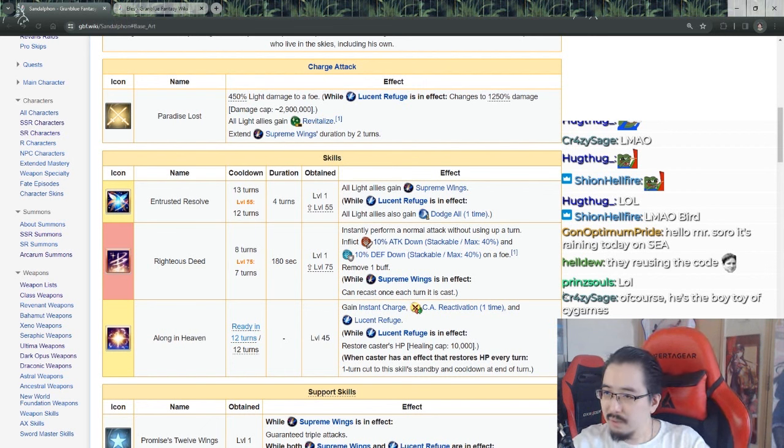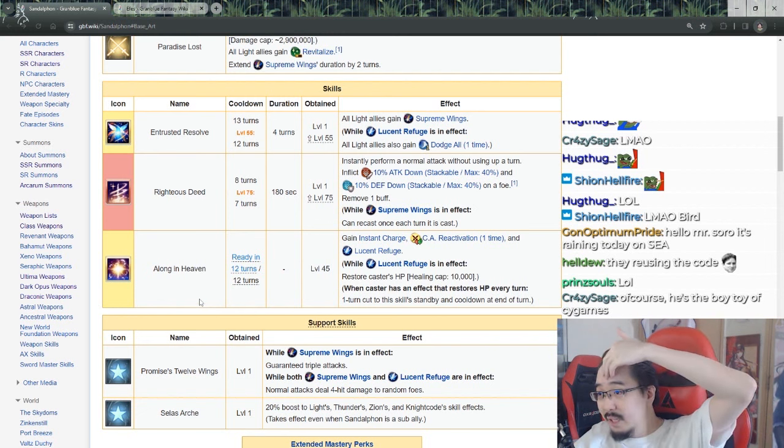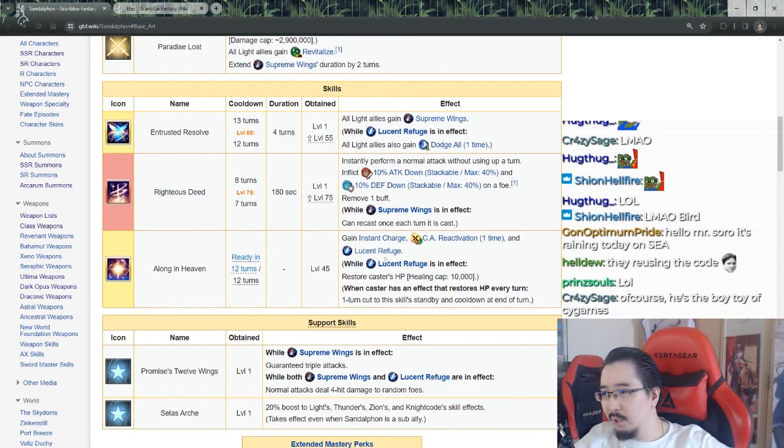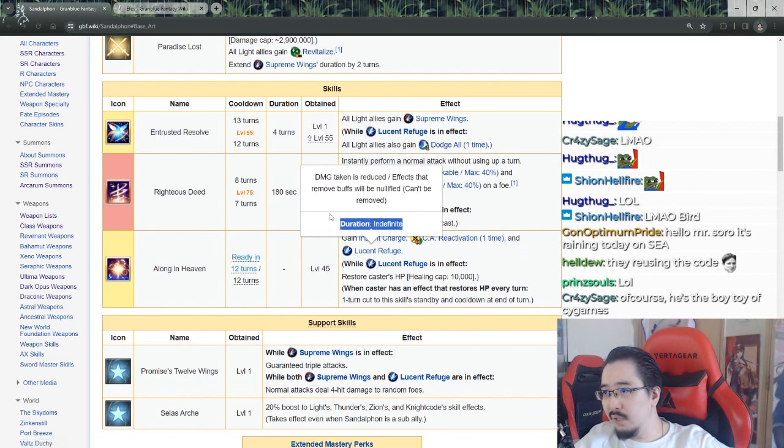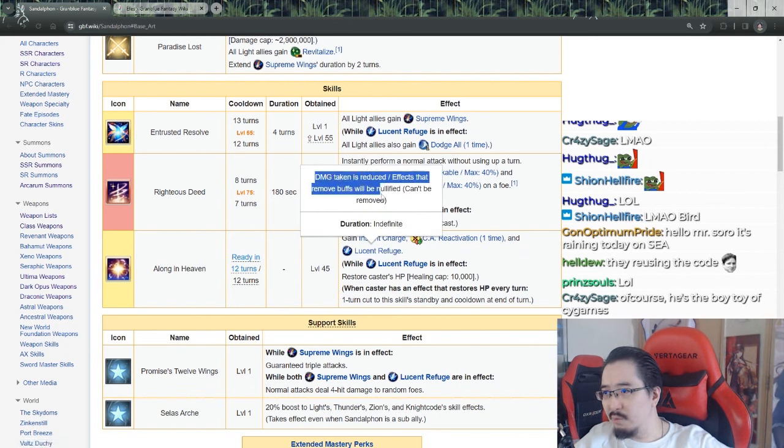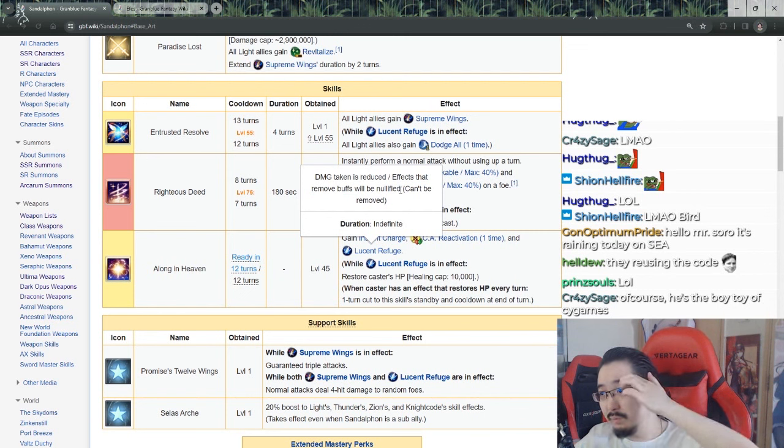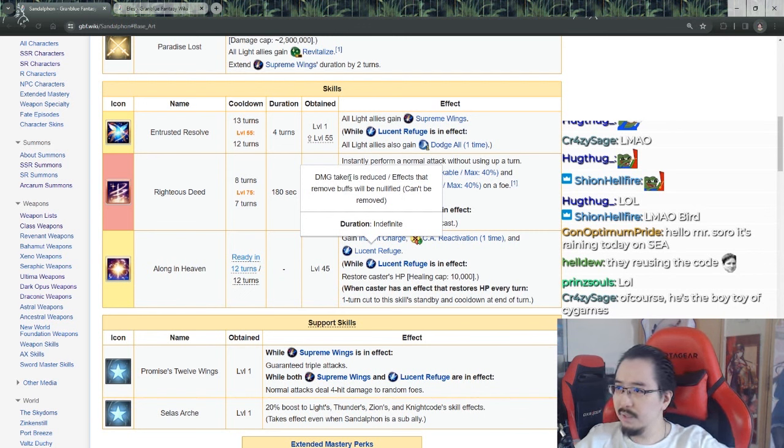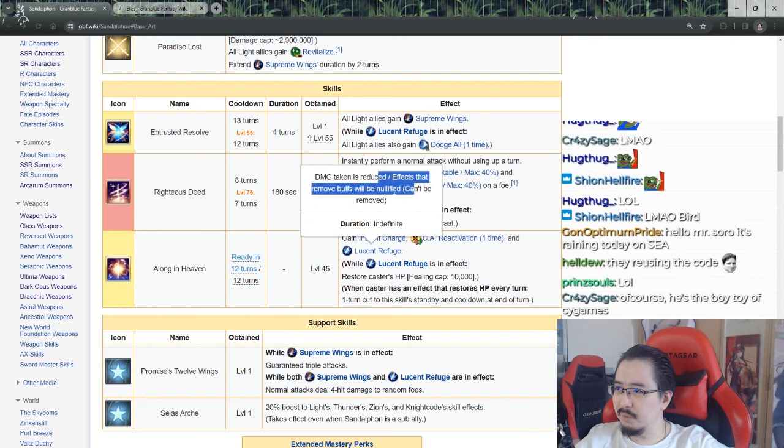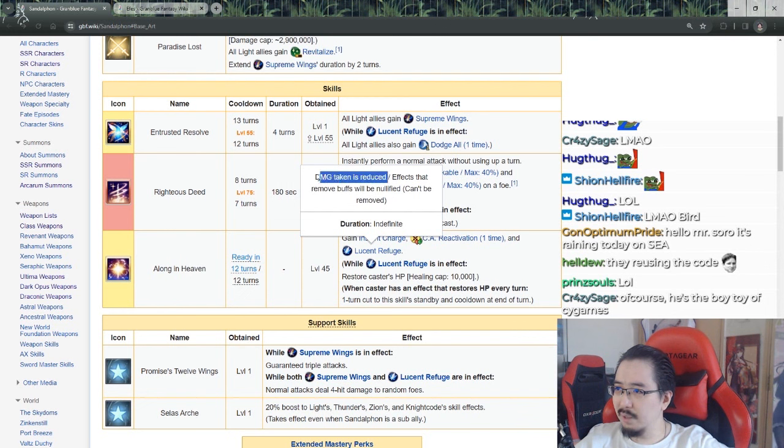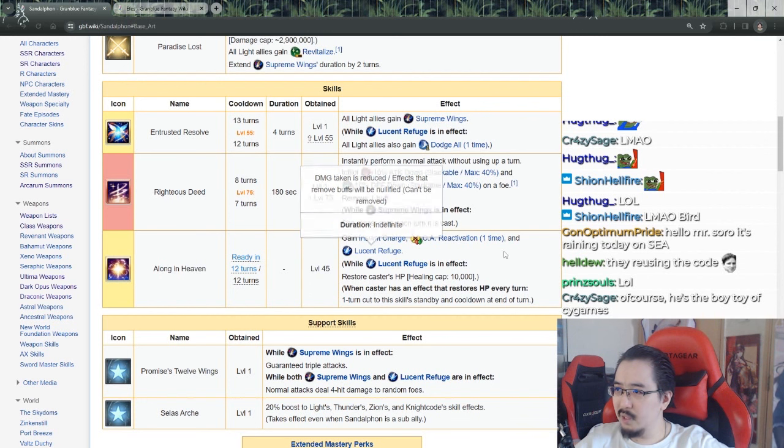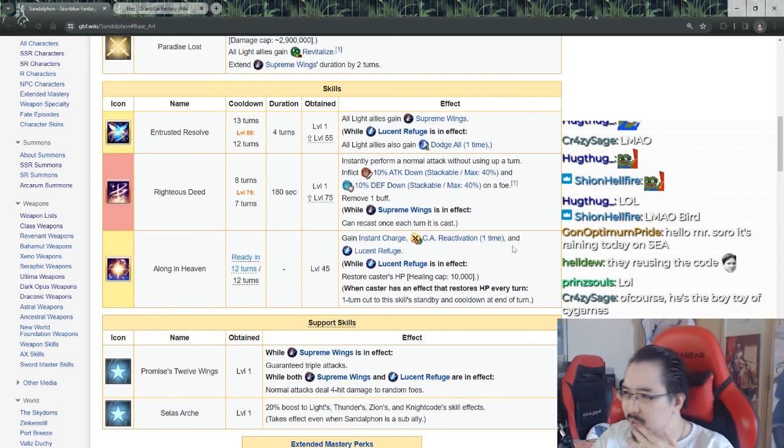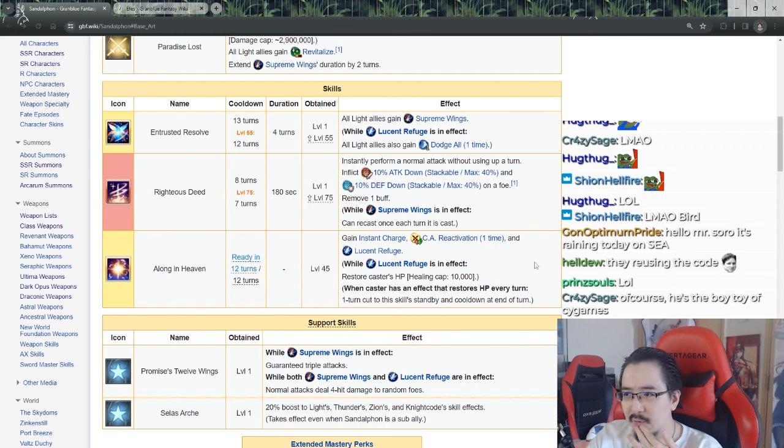Alone in Heaven - ready in 12 turns. Gain instant charge, reactivation, and Lucerne Refuge indefinite duration. Damage taken is reduced, effects that remove buffs - buffs will be nullified. Oh, so dispel cancel as well, but this only to himself right? Yeah, this is only to himself, so he's immune to dispel and damage taken reduced.